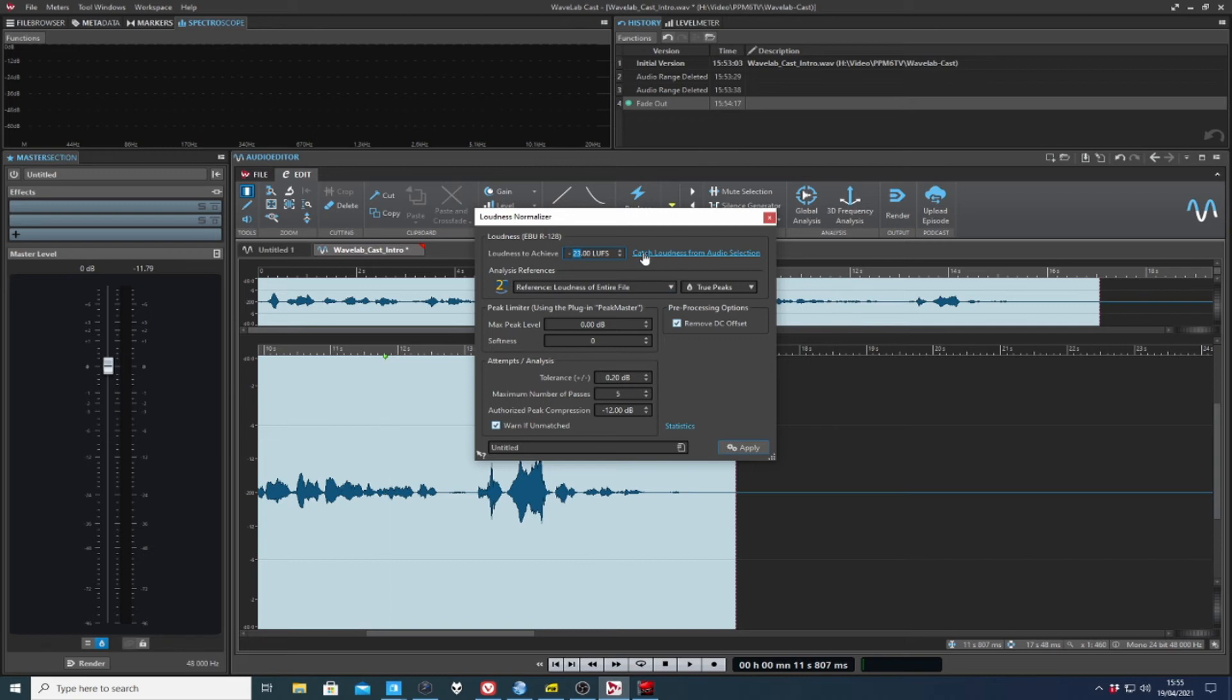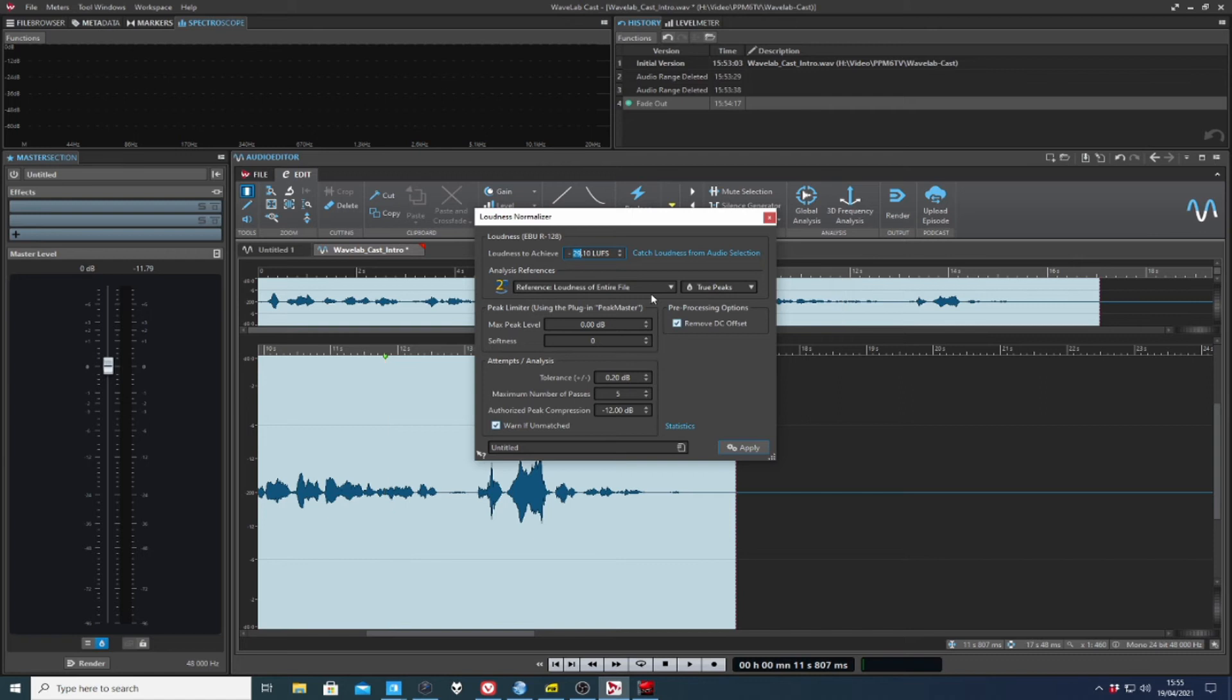So I hit loudness on here and catch loudness from audio selection. I've been trying to think of a better English phrase for that, and I haven't come up with one. So there you are, that selected region there has got an average loudness of minus 29 LUFS. It's not really loud enough, is it?